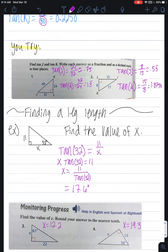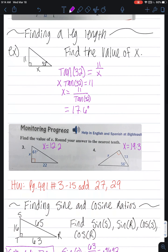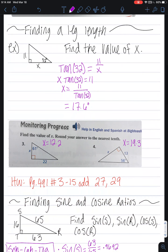Coming down here, you'll get some examples where you don't know one of the side lengths, and it's going to want you to solve for the side length.